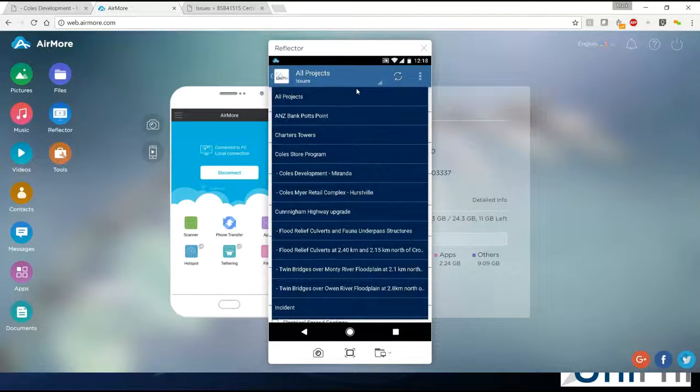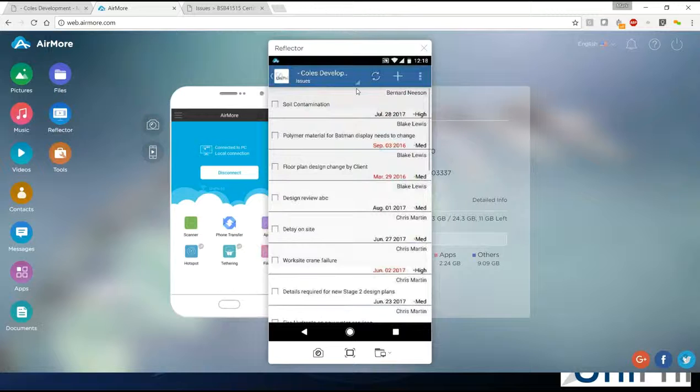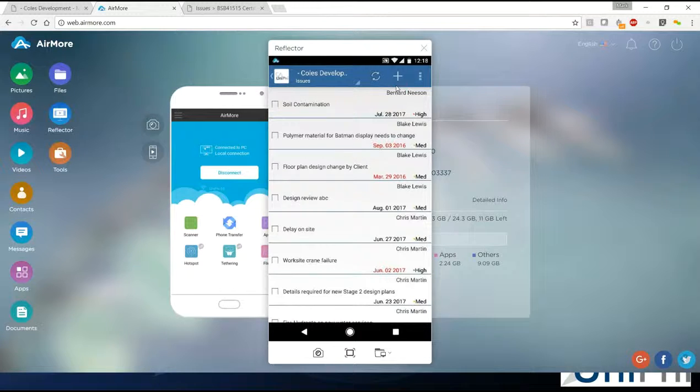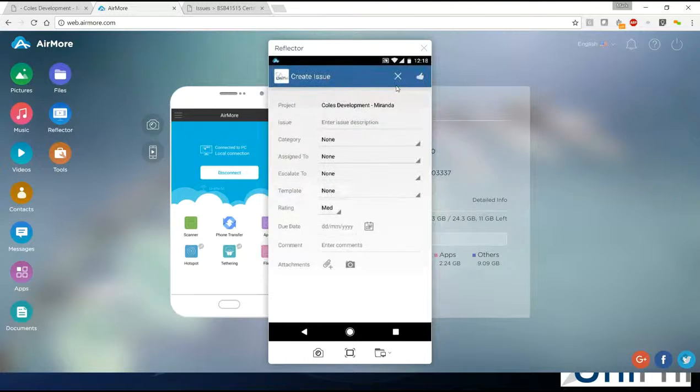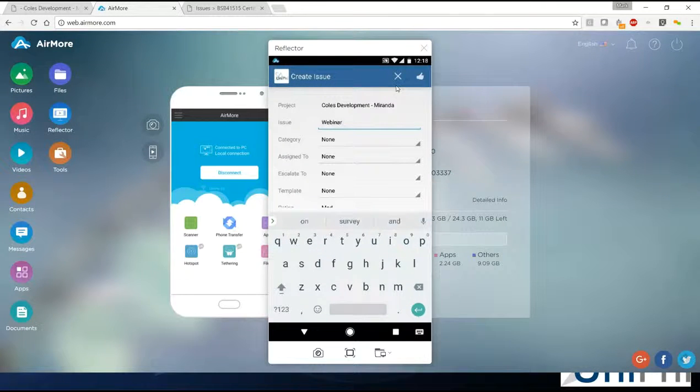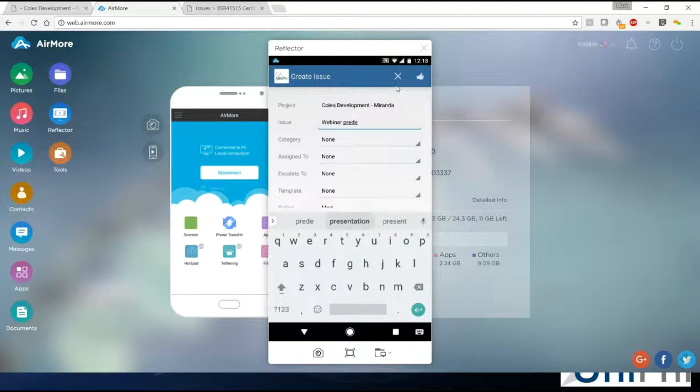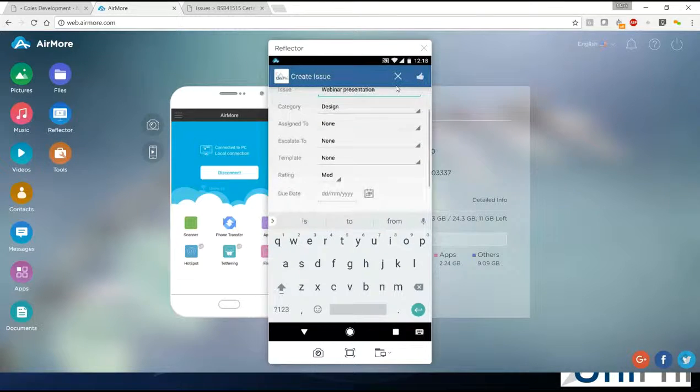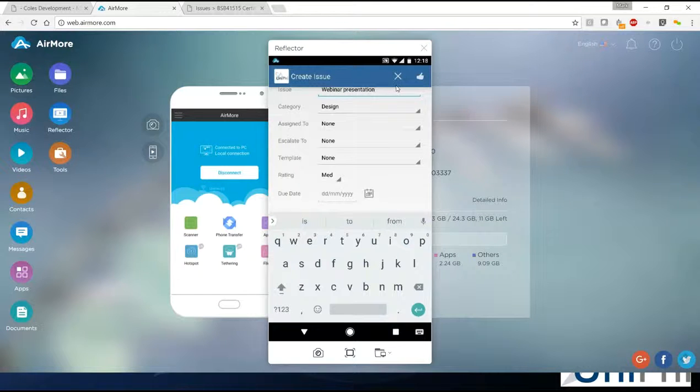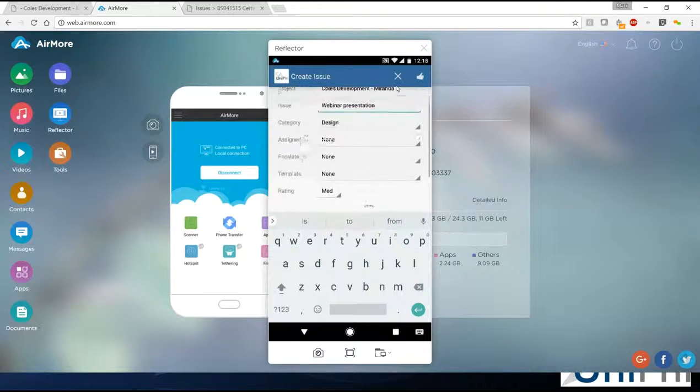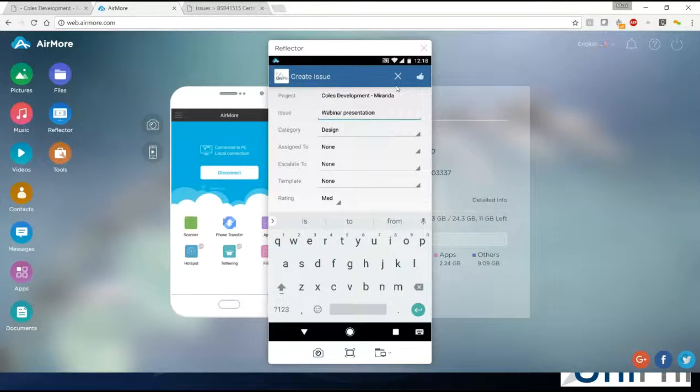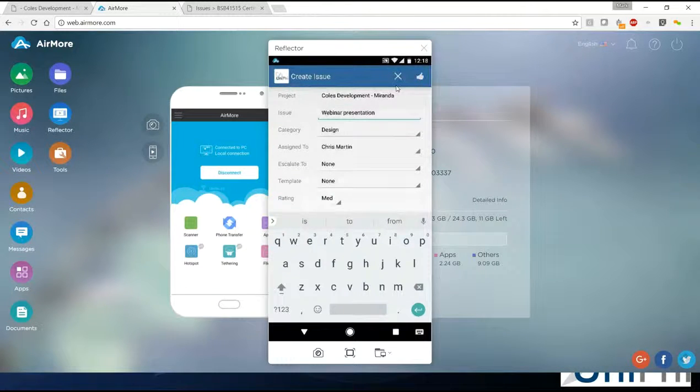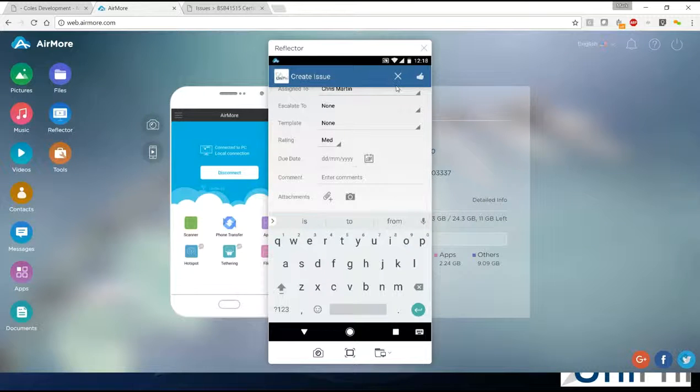Again, our Coles Development Miranda project. Then you'll see at the top right, there's a little plus. I can click plus and see what my typing skills are like on the phone. Again, categorized. In this instance, there is a difference. You're not getting those extra custom fields, so you'd have to update that back into the web application when you synchronize.